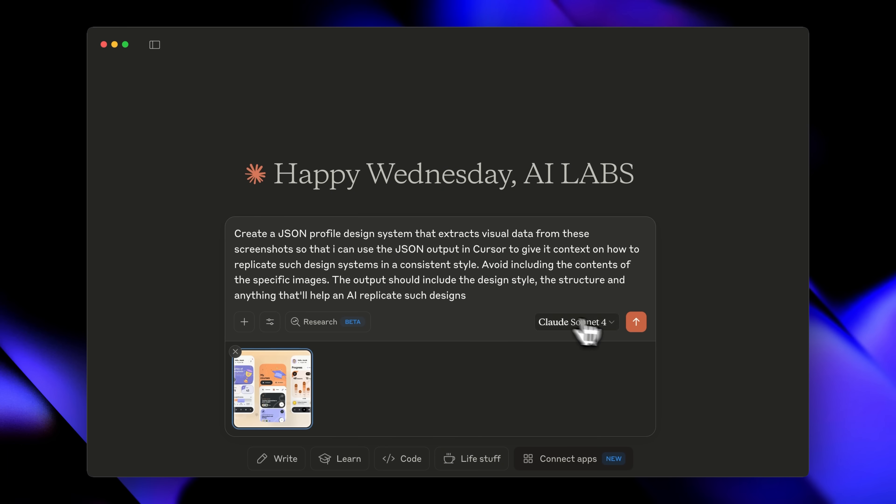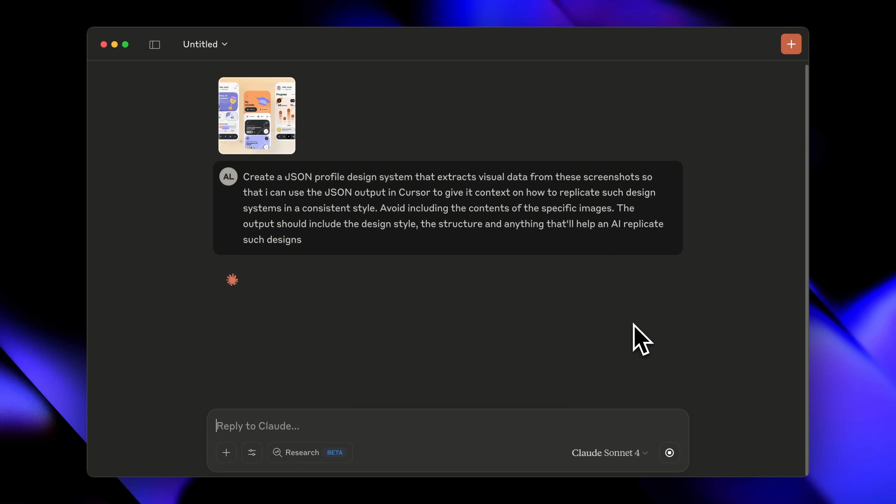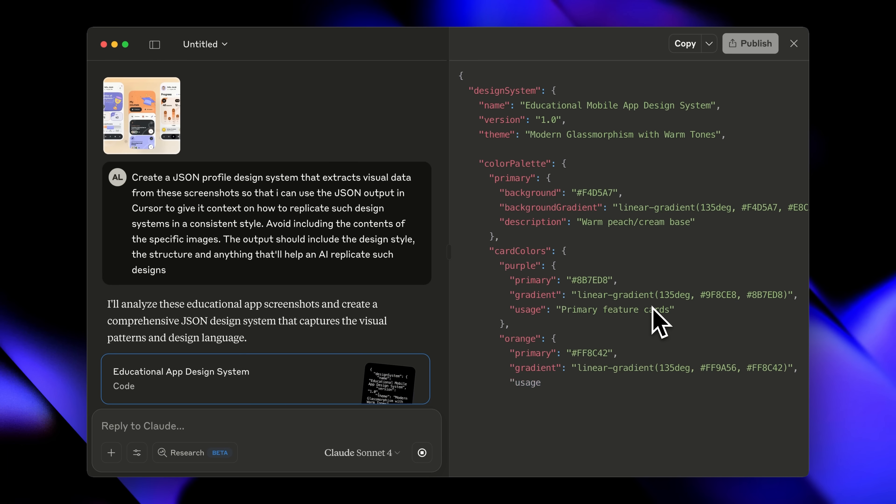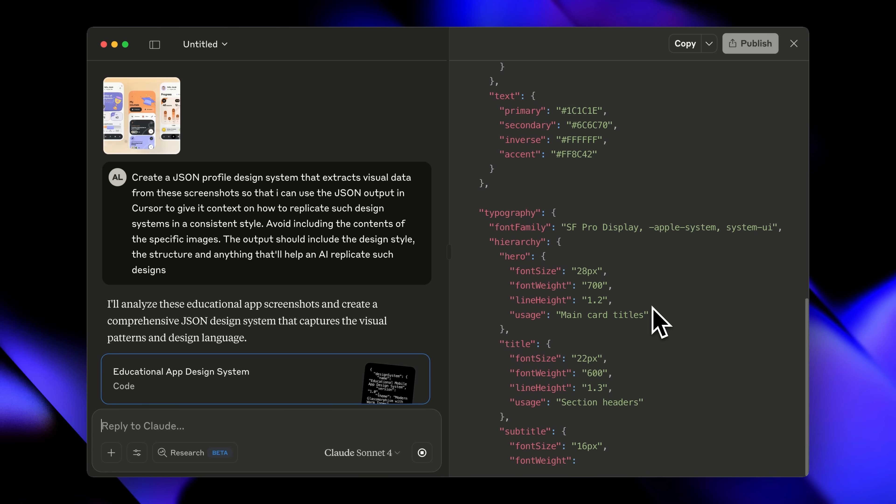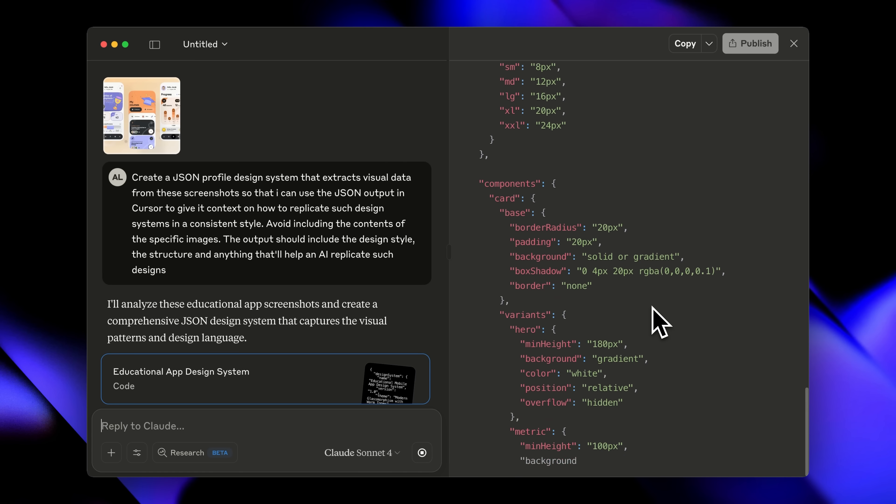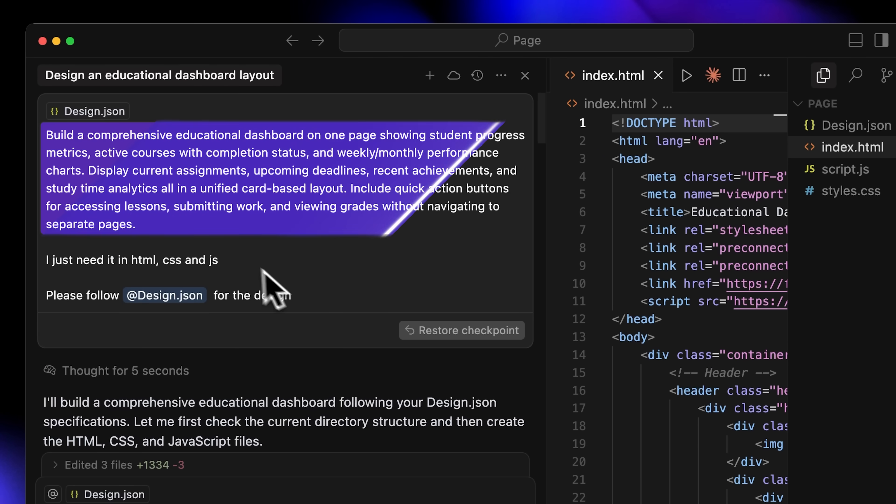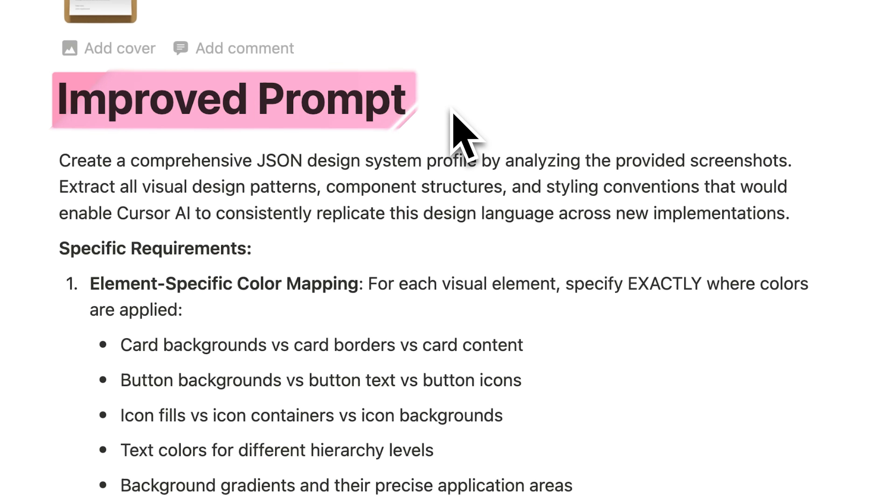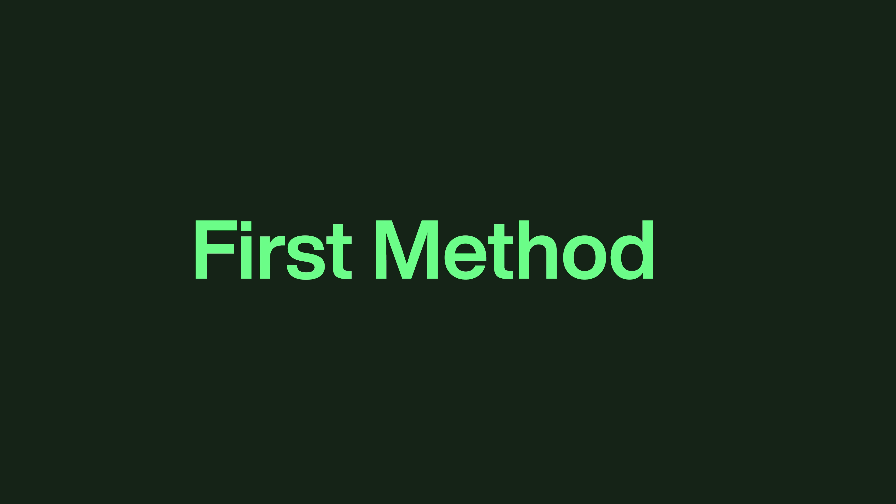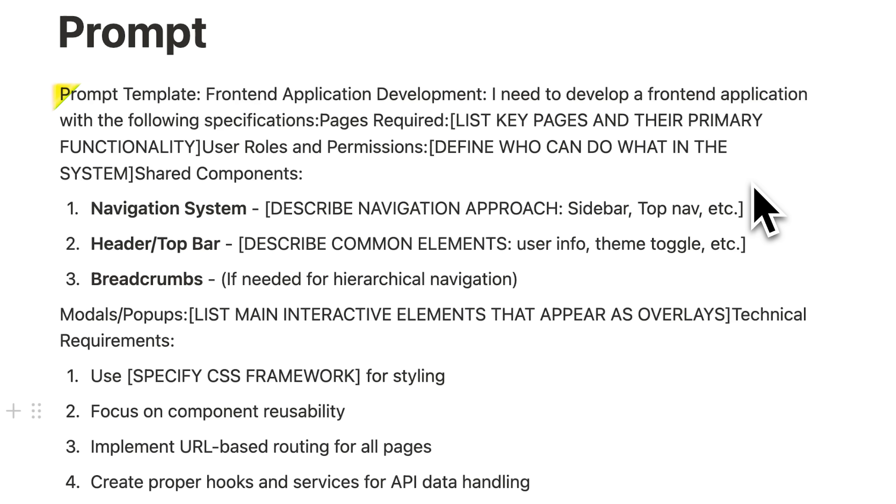In the previous video I shared a prompt that allowed you to convert any design image you gave to an AI model like Claude or ChatGPT into JSON format. Then using that JSON format you could accurately create a design template and reuse it anywhere. I've also improved that prompt a little bit so that the JSON output is even better. You'll find this updated prompt in the description. But to start building projects you can actually scale, you need this first method.